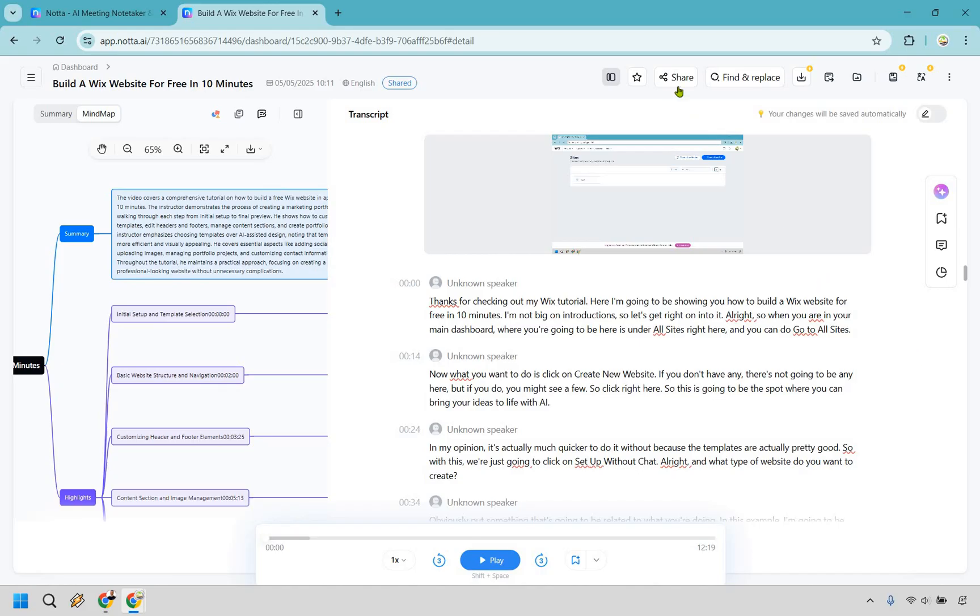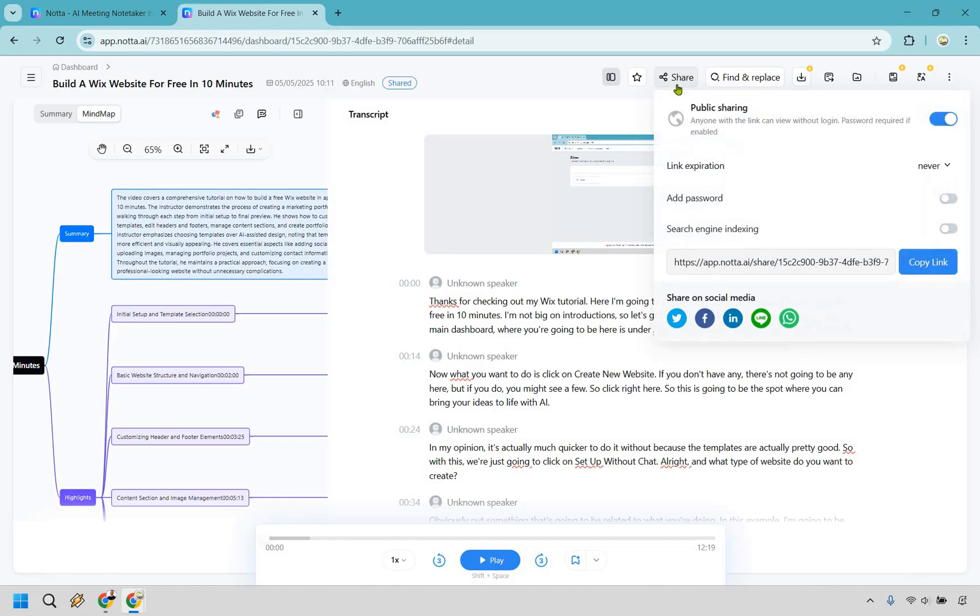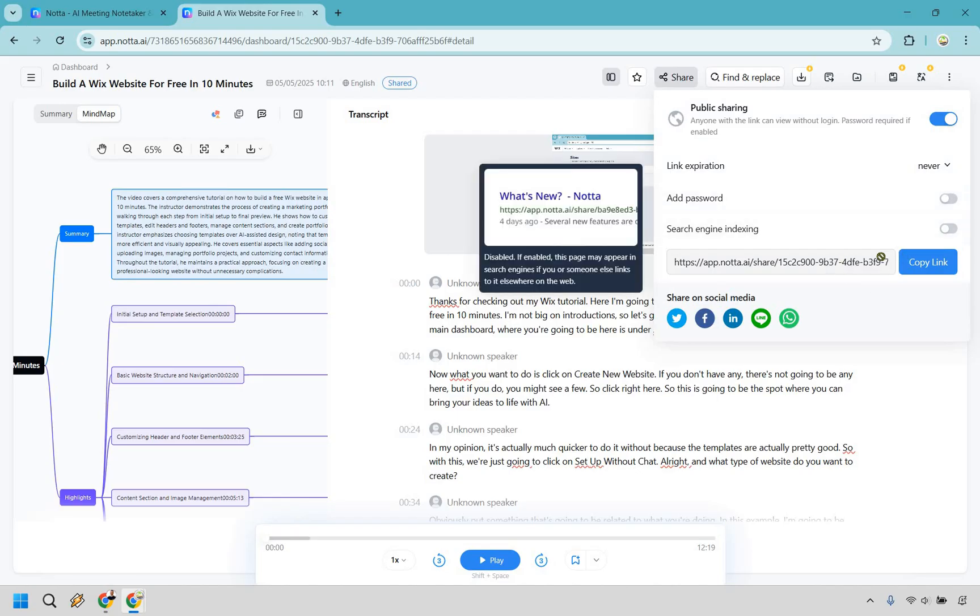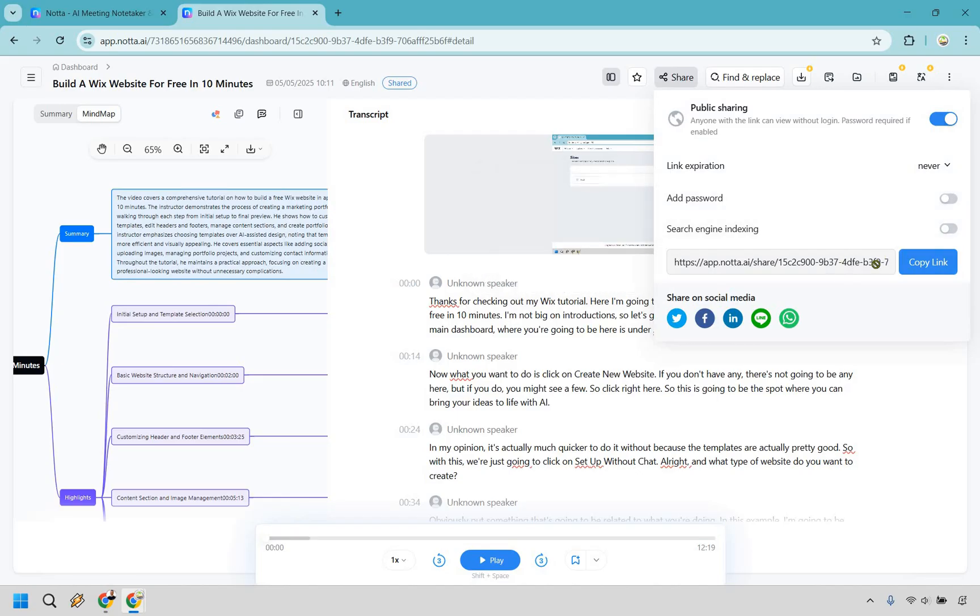Of course, if you want to send it to someone, very straightforward. We have a share button here where you can make it public. You can have the link expire if needed. You can add a password. You can add search engine indexing. And last but not least, this is going to be the link that you can send to someone in case you want to share it.